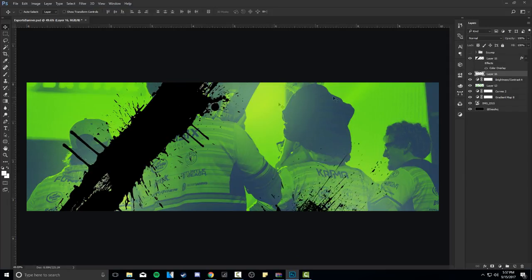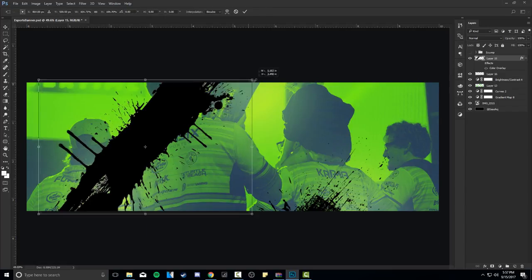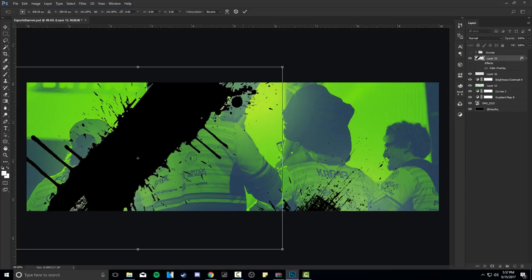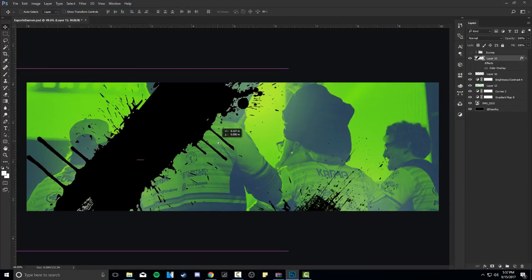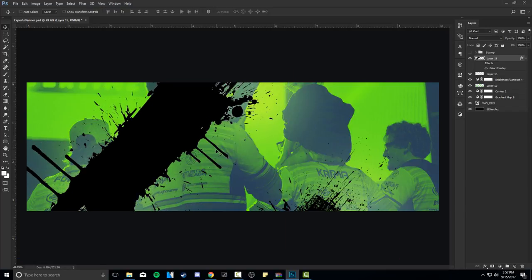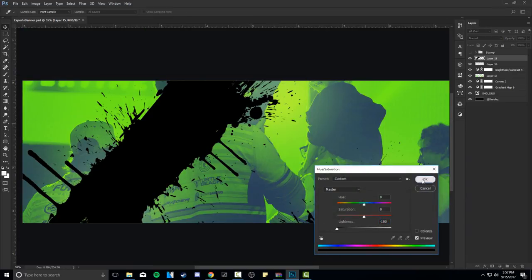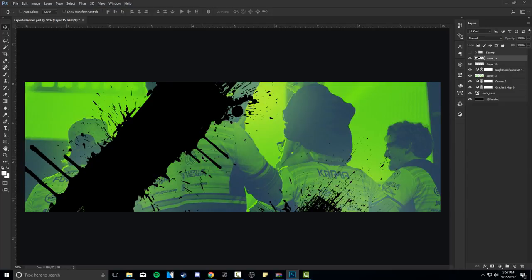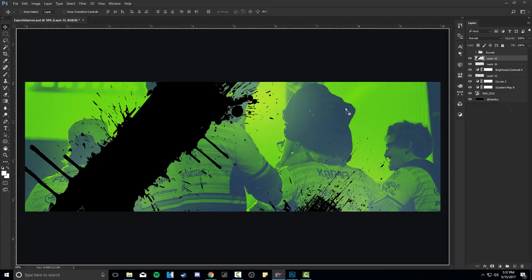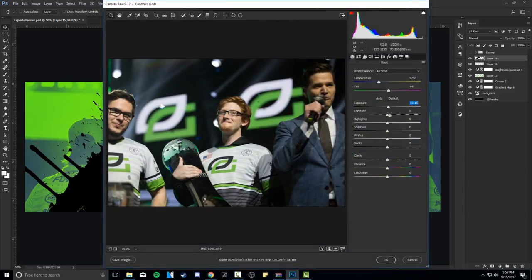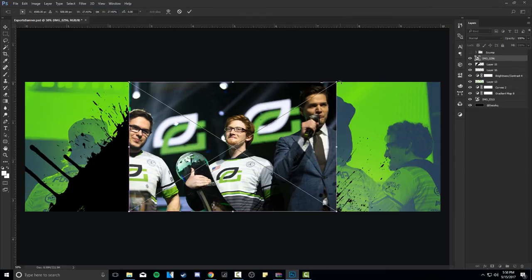Now we have those splat elements. What I did to mine - now I'm going to drag in this second photo of Scump. The original picture was taken really well so I'm not going to mess with it too much. I'm going to make this a fair bit bigger. I just want to make sure his face isn't completely cut off - let's make it a little bigger.